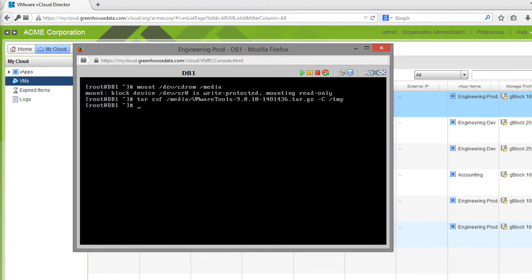Now that they're extracted, I'm going to change the directory over to temp and the VMware Tools Distrib folder that was extracted.